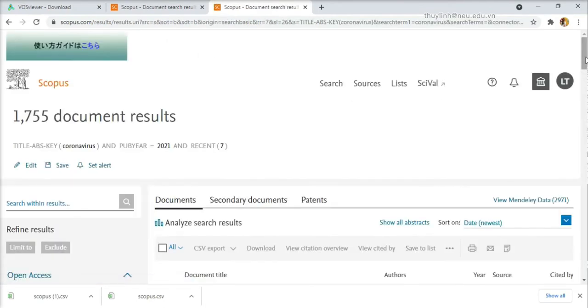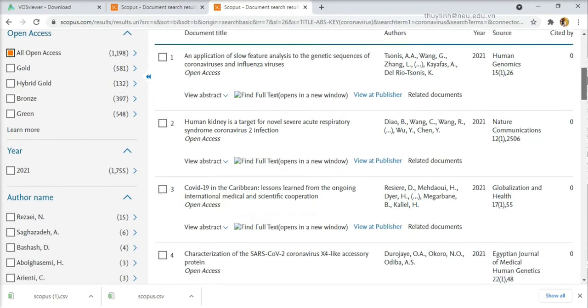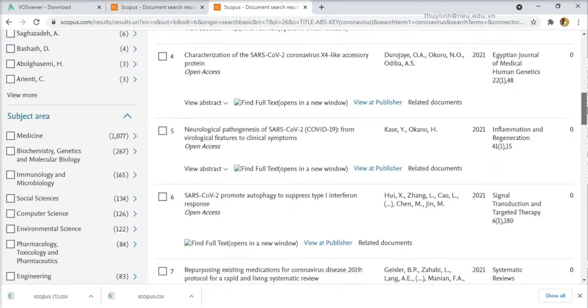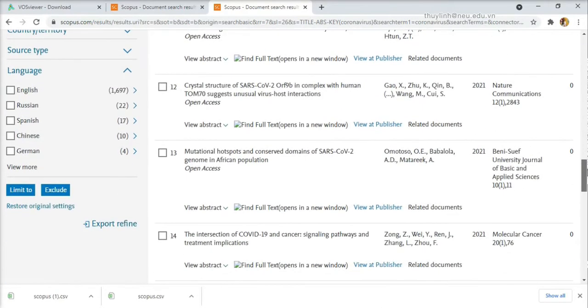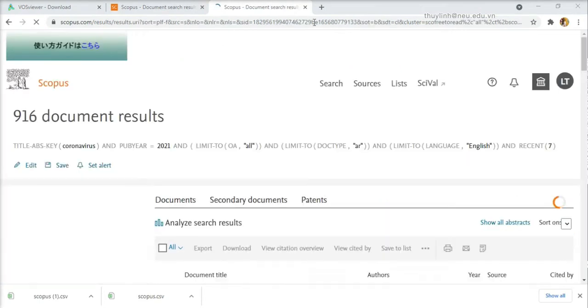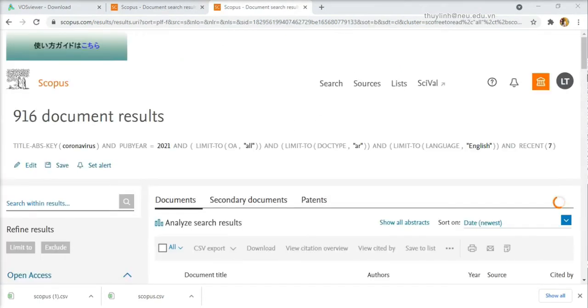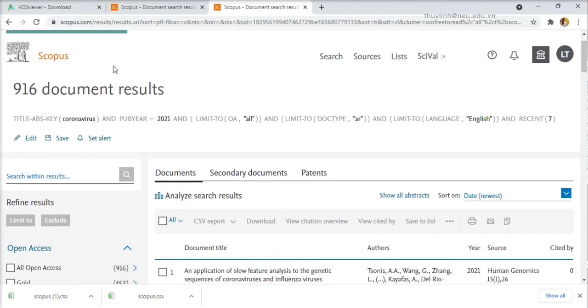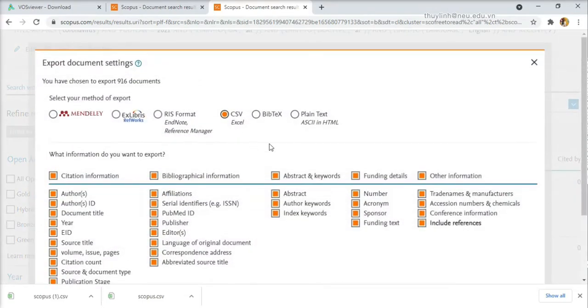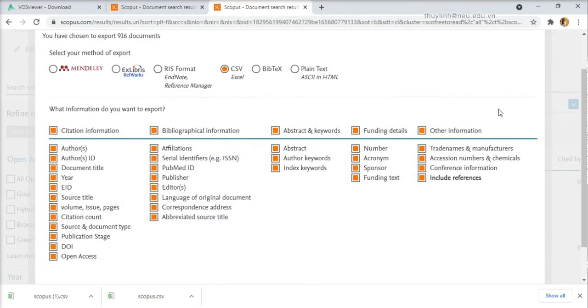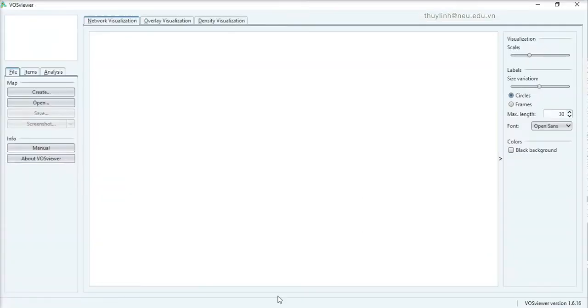I've got 1,755 document results, but I'm going to do some refining. For example, like open access only, article only and English only. Over 900 document results left. I have to download this and then export to your computer.